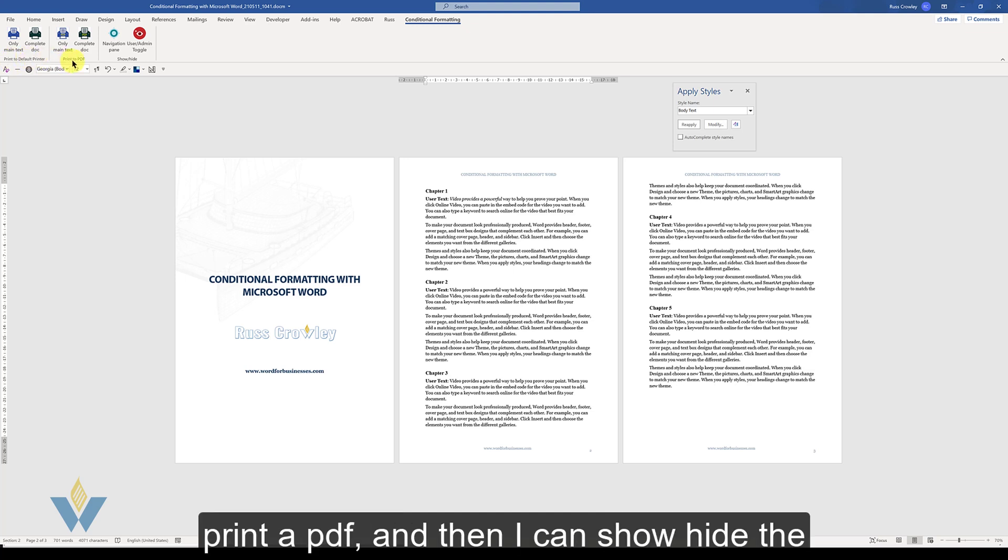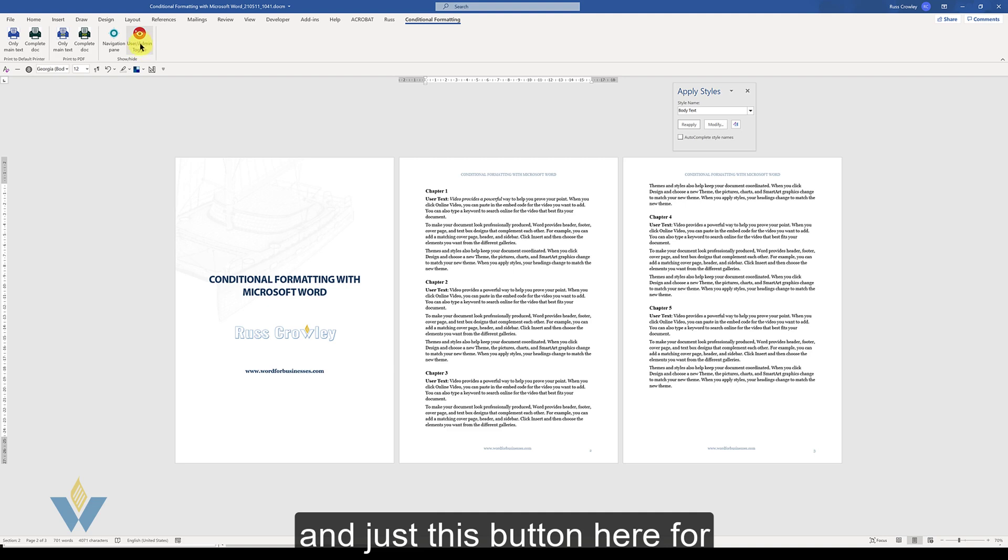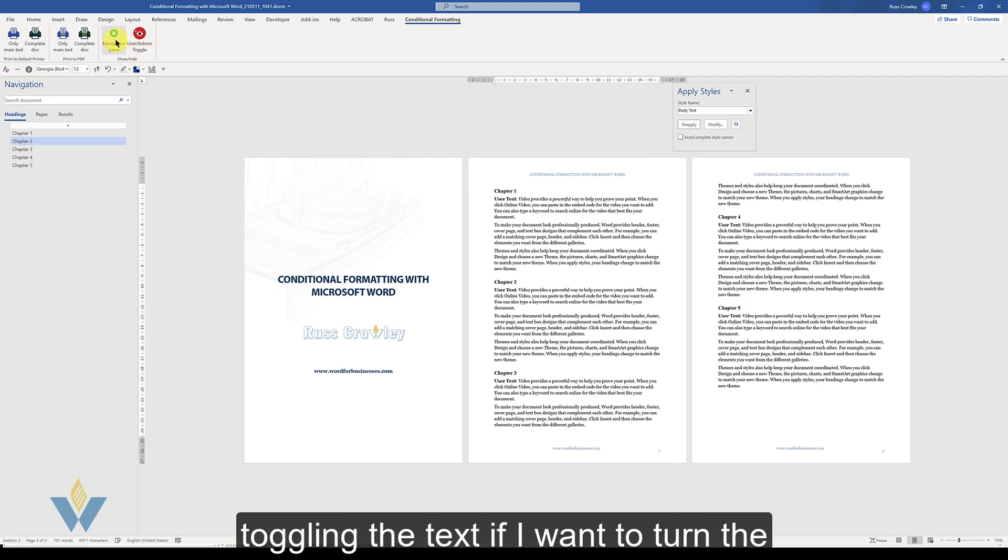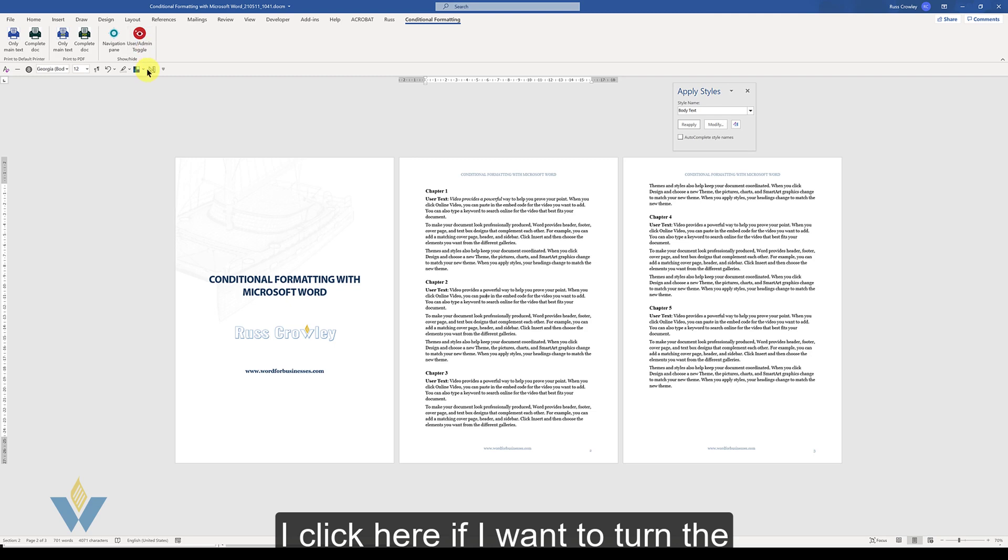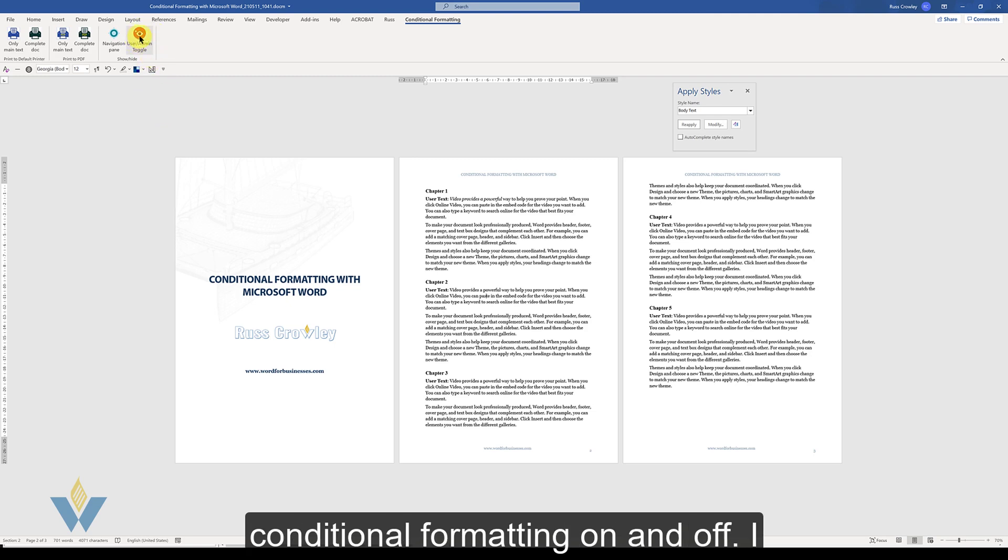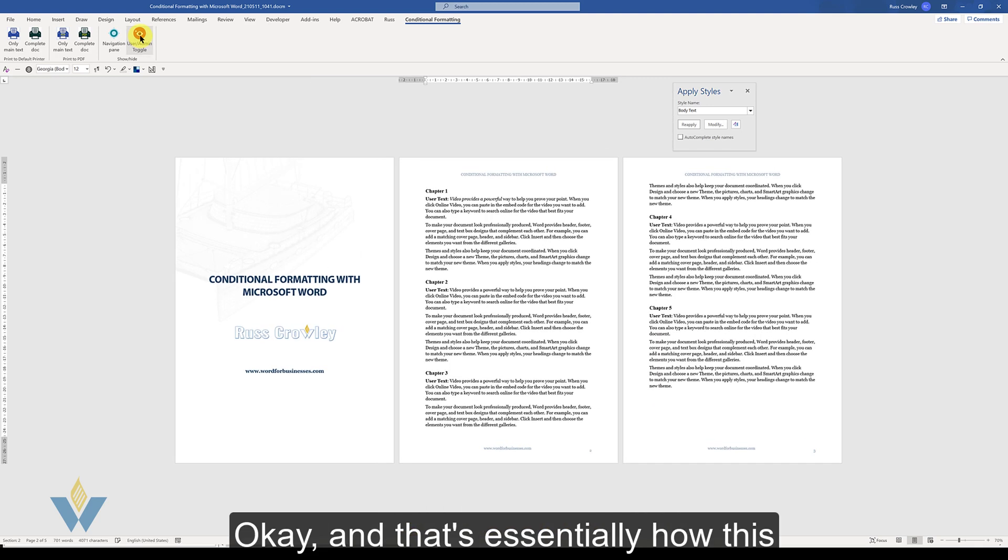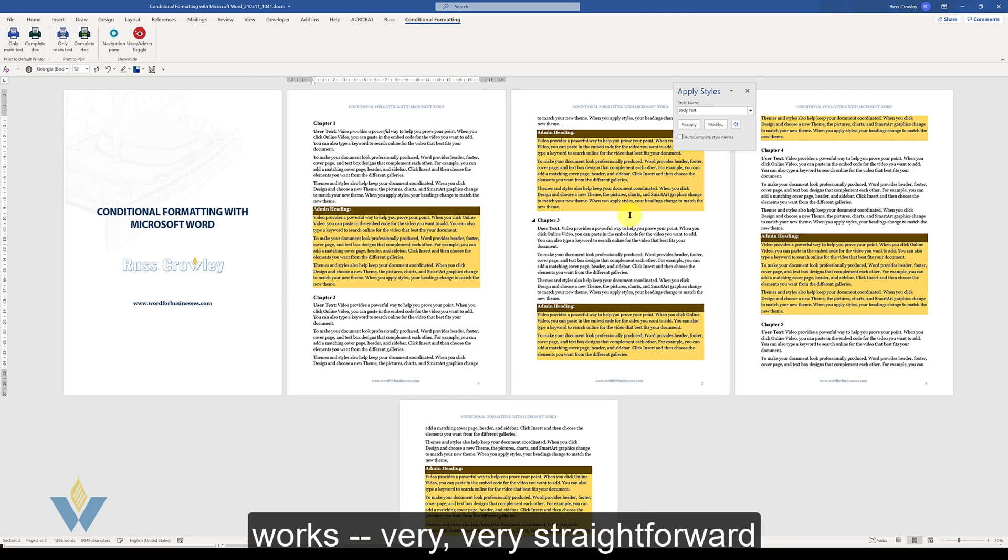And then I can show hide the nav pane and just this button here for toggling the text. If I want to turn the nav pane on and off, I click here. If I want to turn the conditional formatting on and off, I click here. And that's essentially how this works.